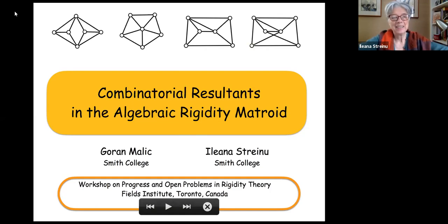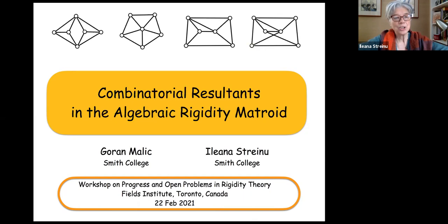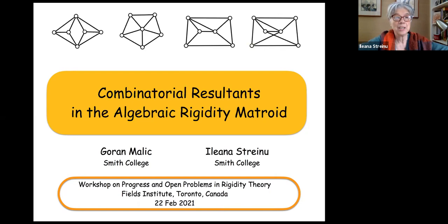This is the result of work done with Goran Malic, a postdoc in my group. The pandemic gave us time to sit down and write this all up. The title is 'Combinatorial Resultants in the Algebraic Rigidity Matroid.' While rigidity is a theme everyone recognizes, I'm not sure about the rest, so I'll go slowly.